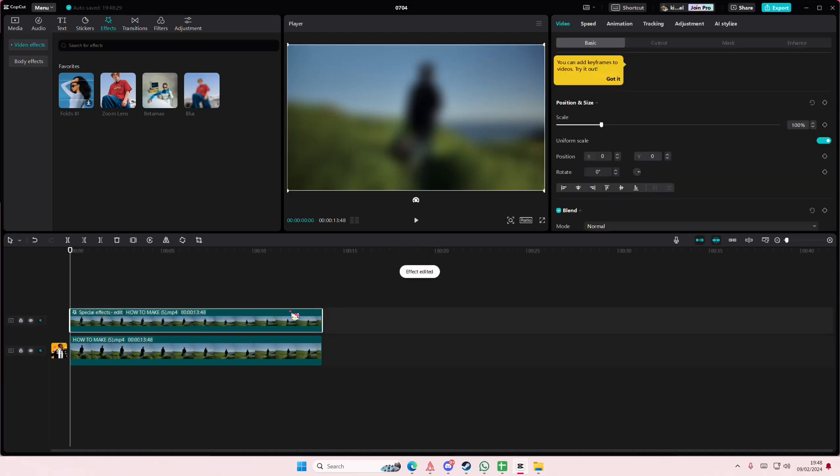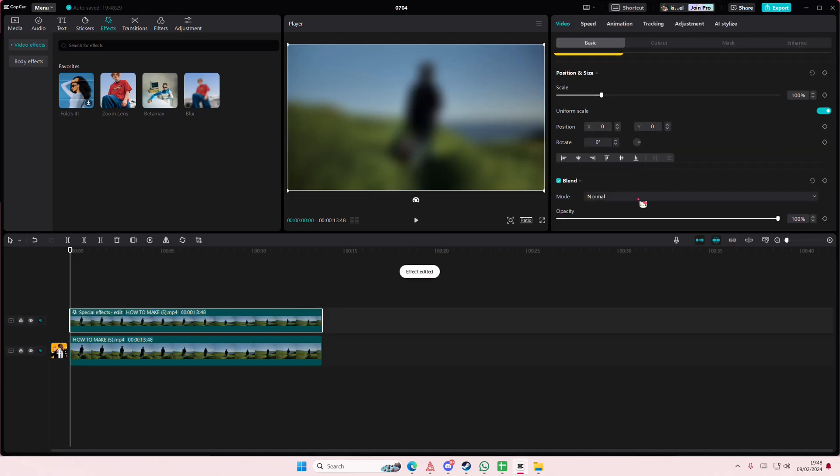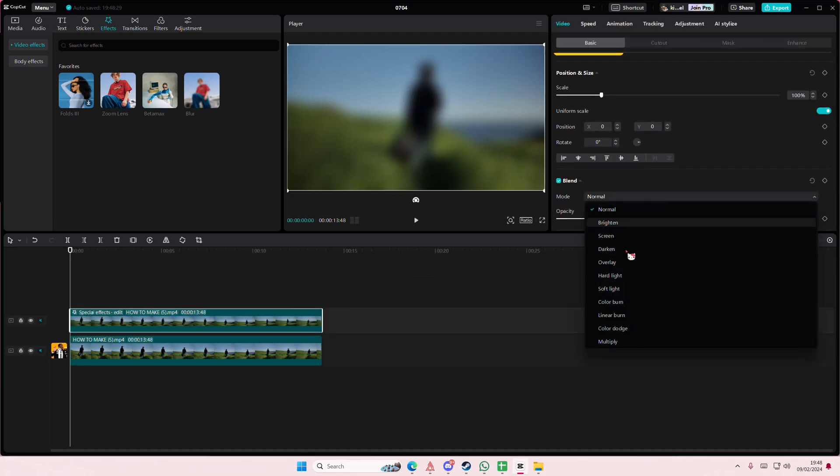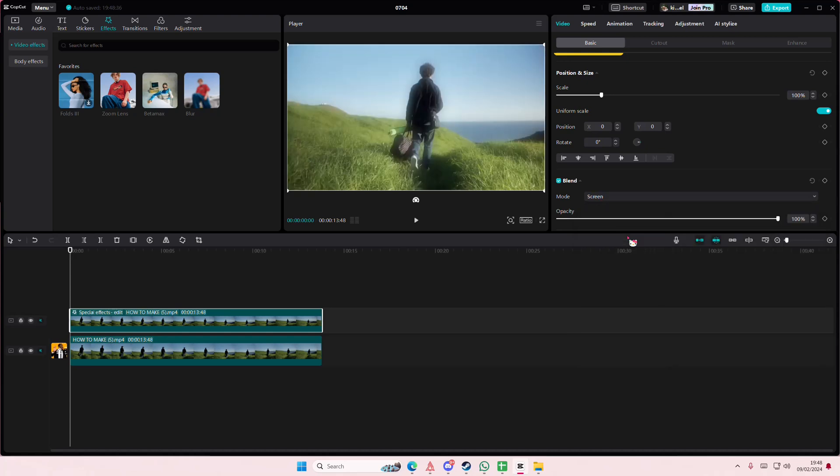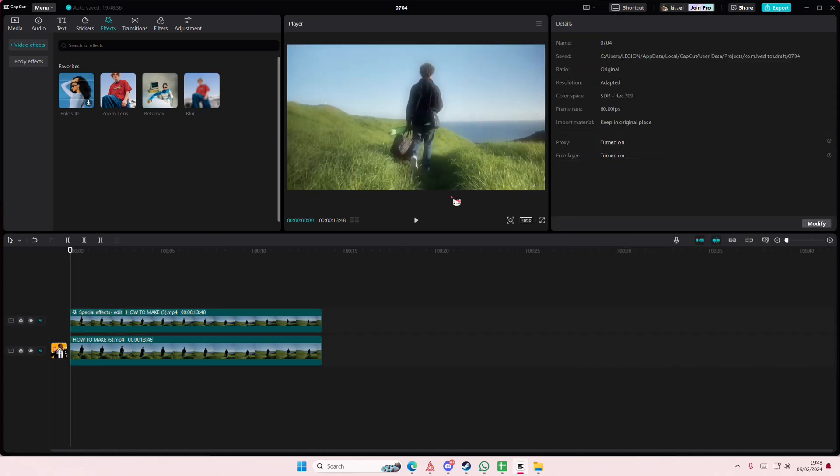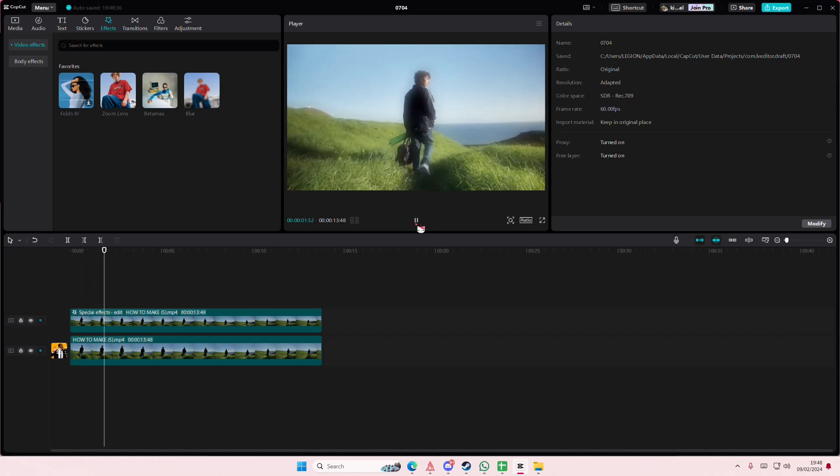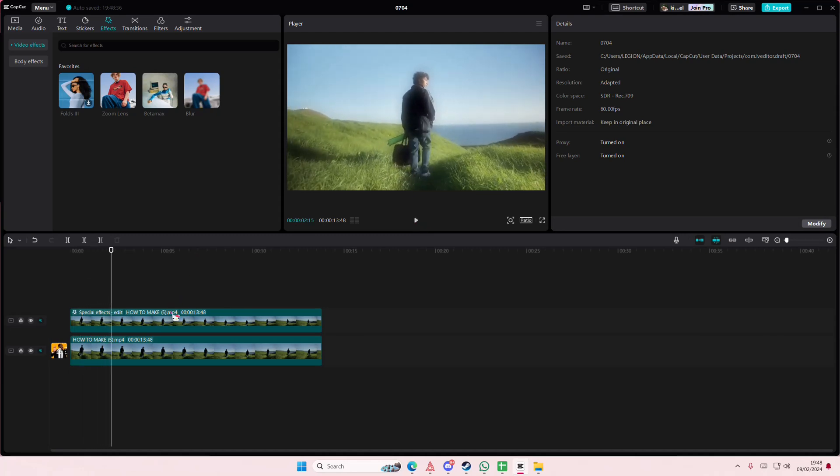Then you're going to—actually you don't need to right click—you can just go to blend mode and you're just going to select the screen. As you can see, it creates this very dreamy video effect.